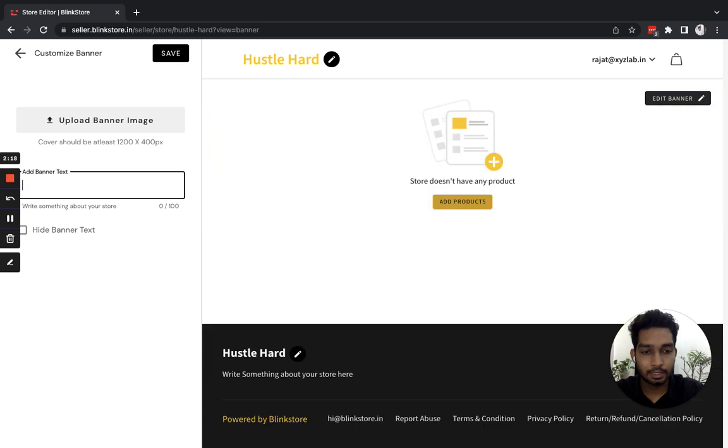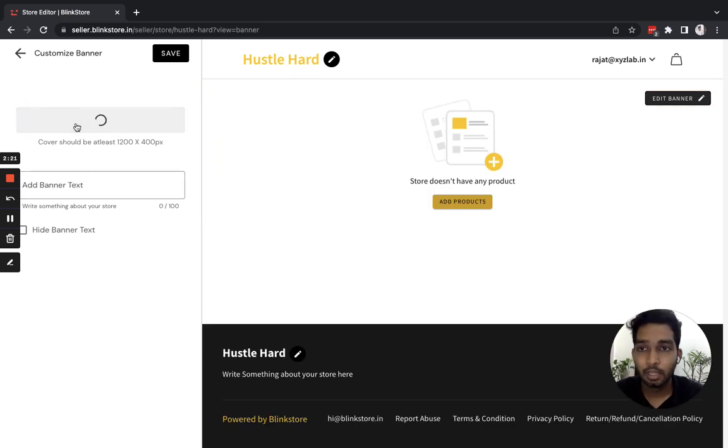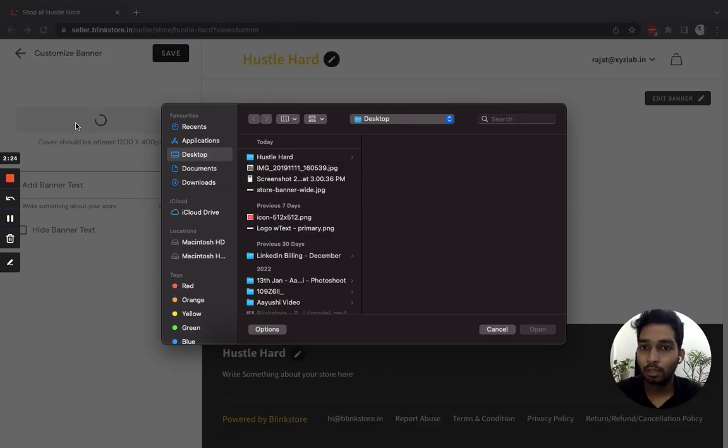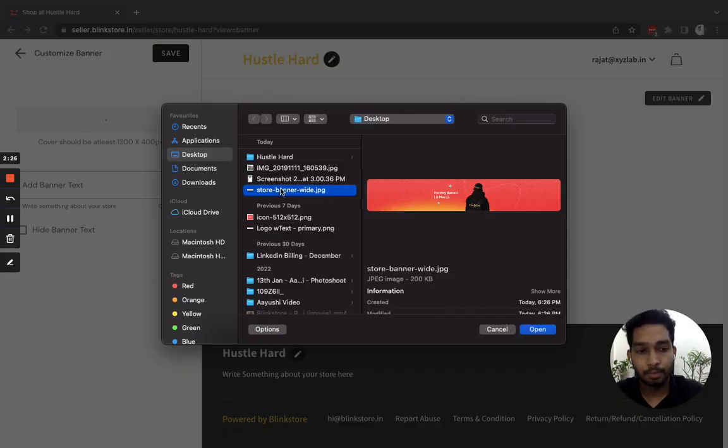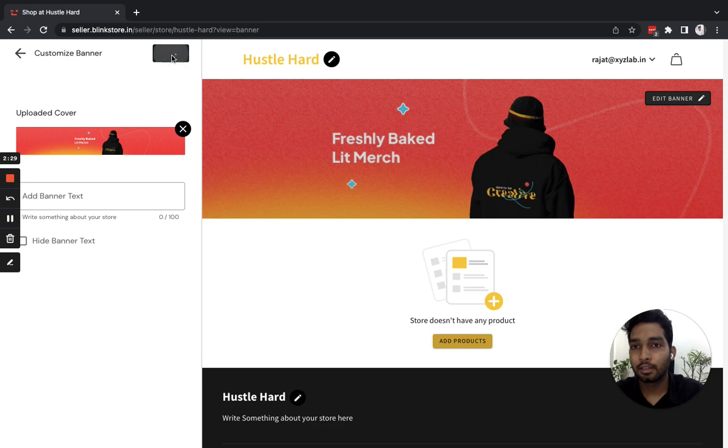I have a banner image on my laptop, so I'll upload that. Click on Upload Banner. I'll choose a banner image that I have and hit Save.